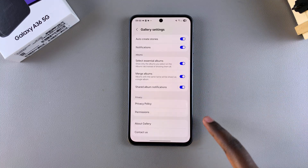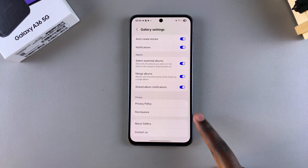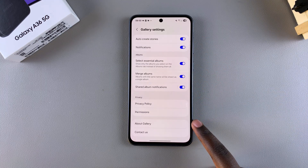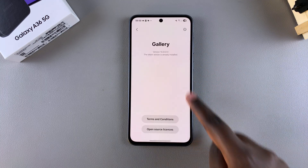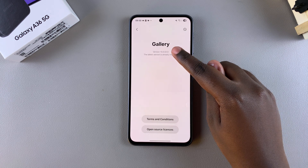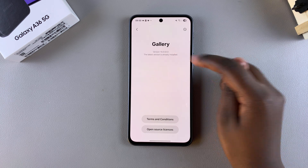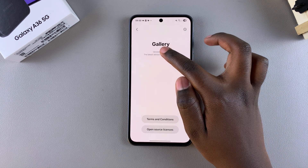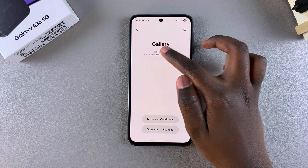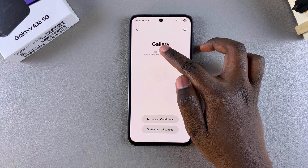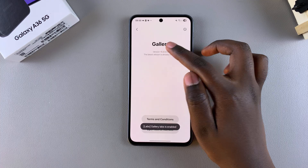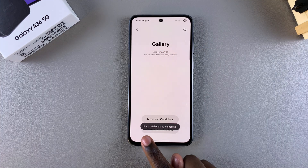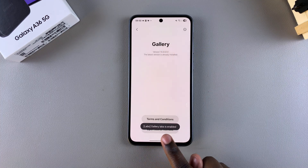Under your gallery settings, scroll until you find the option 'About Gallery' and tap on it. You should see the version number — tap on that version number seven times and you should see 'Labs is enabled.'